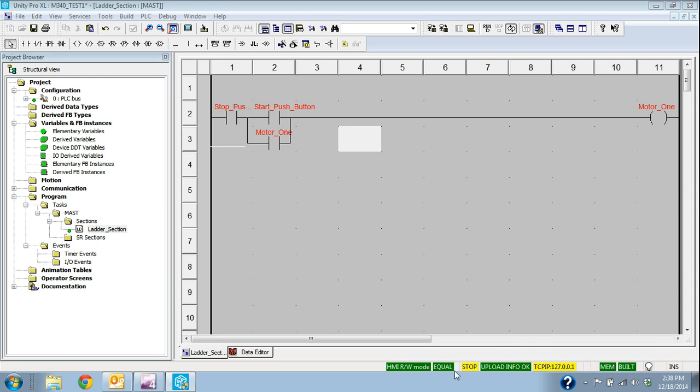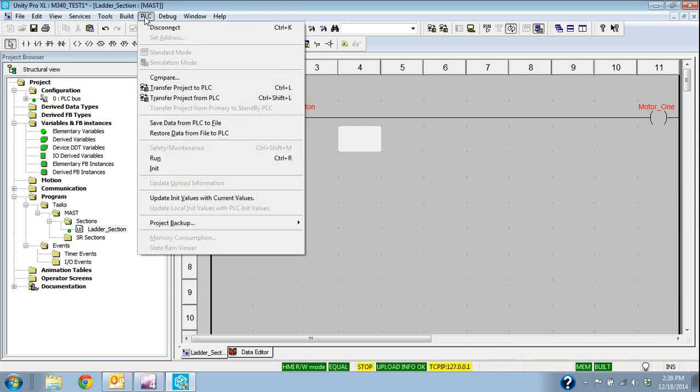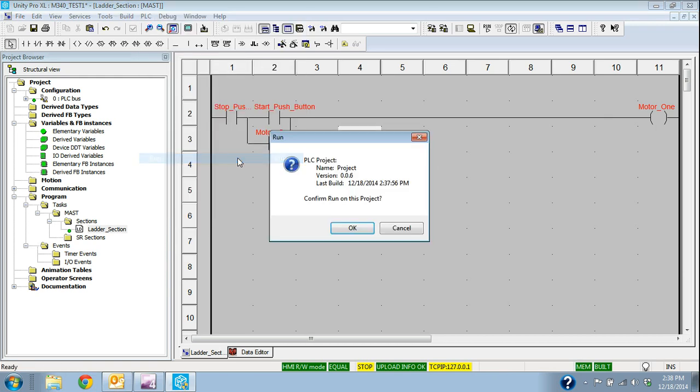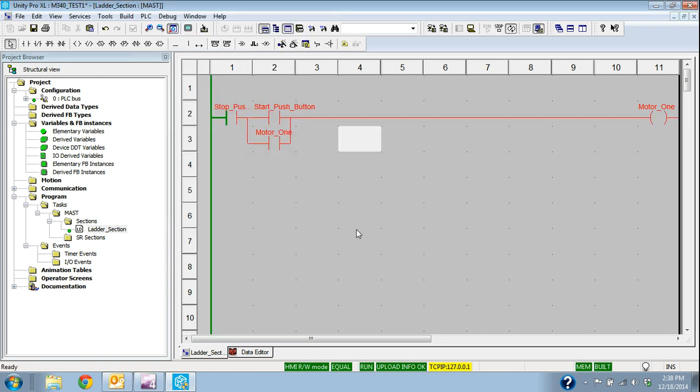You see this background turns to a gray, which shows me that I'm online. Right now the processor is stopped, so I have to go up to PLC and put this in run mode. So now the PLC is running. I'm online with the PLC simulator and I really can't tell any difference. That's the nice thing about this Unity simulator.